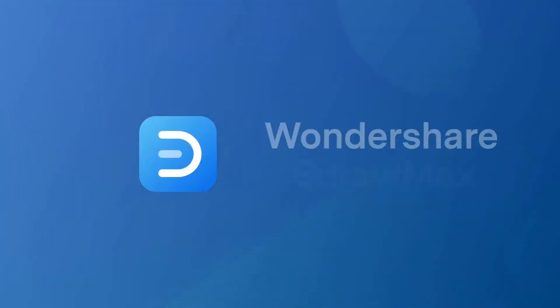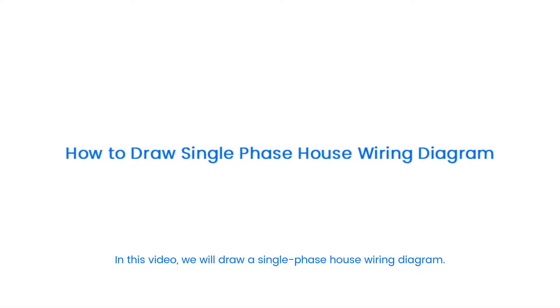Hello all, welcome to eDrawMax. In this video, we will draw a single phase house wiring diagram.